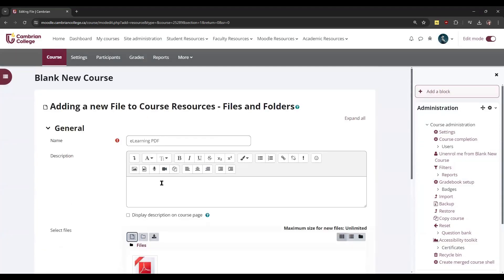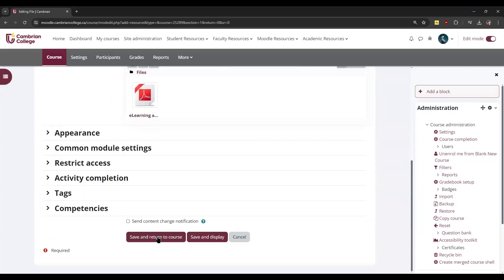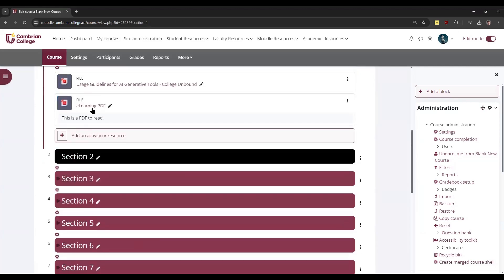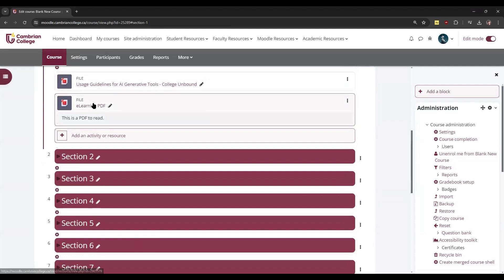Once you do, you can give it a description here. You can display that on the course page and then save it and return.